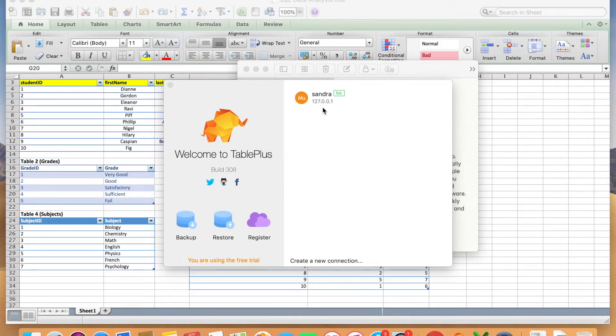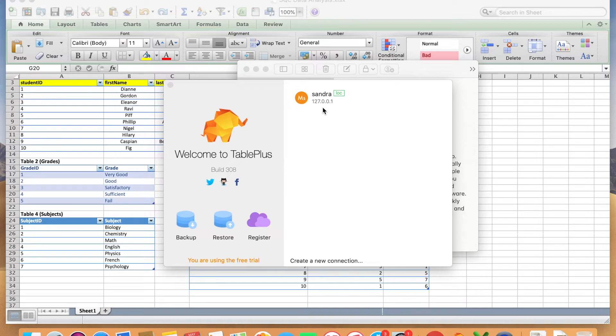If you have watched my last video, you should have already installed TablePlus. If you haven't, make sure that you watch my video on how to install MySQL and TablePlus so you can follow along with us.